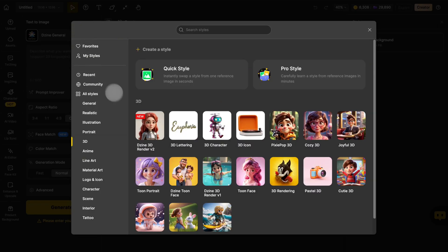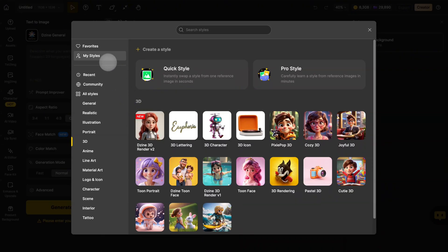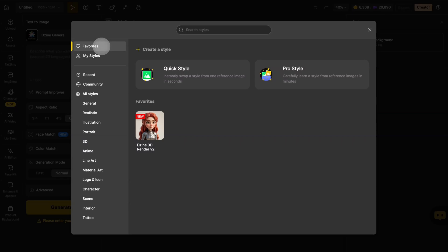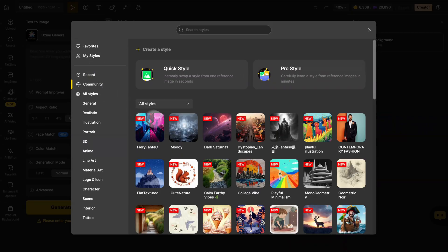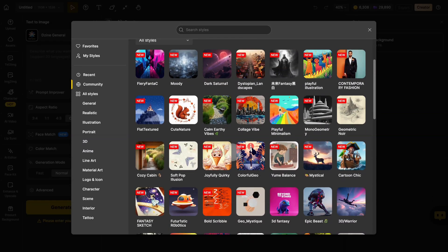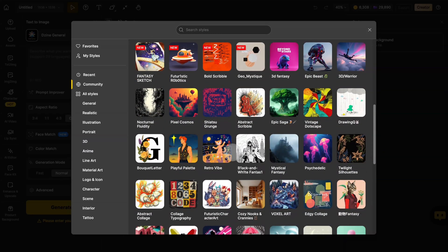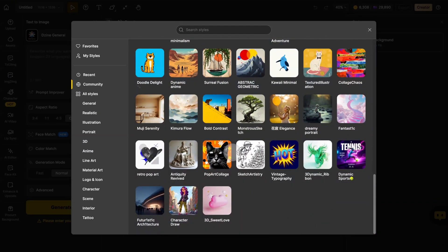If you like a style, you can click here to save it and find it in your favorites. In addition to these official styles, community users will also upload their own created styles, so you can find more interesting styles here.